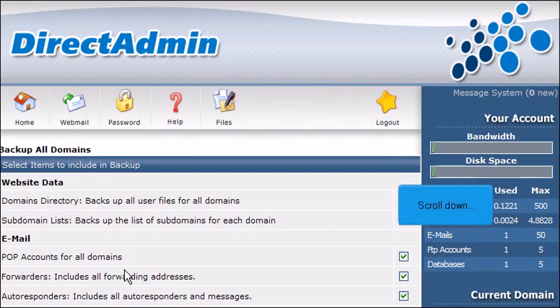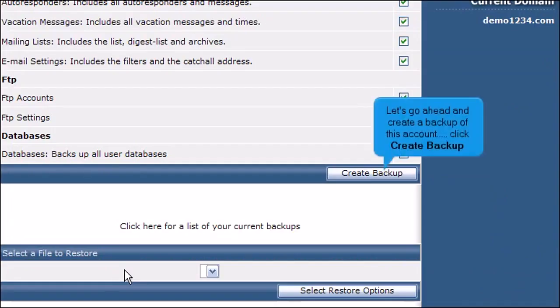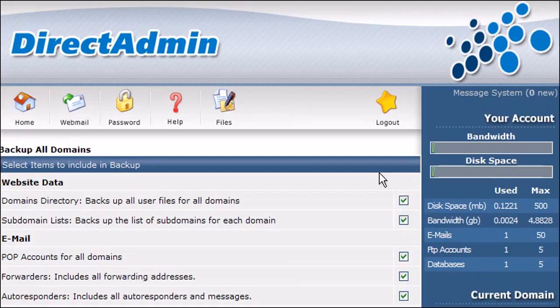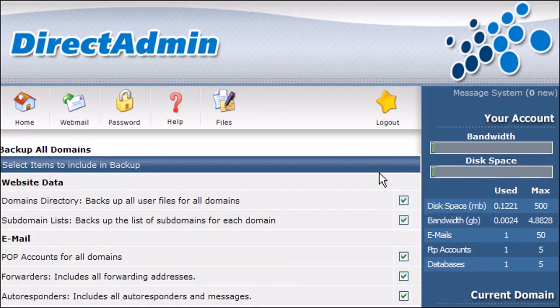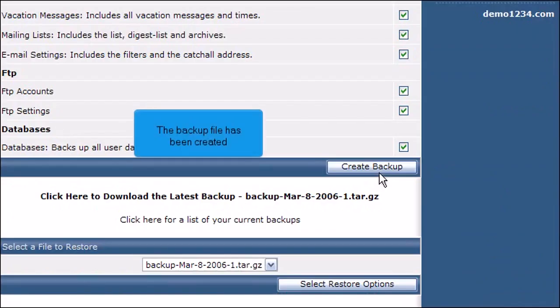Scroll down. Let's go ahead and create a backup of this account. Click Create Backup. Scroll down. The backup file has been created.